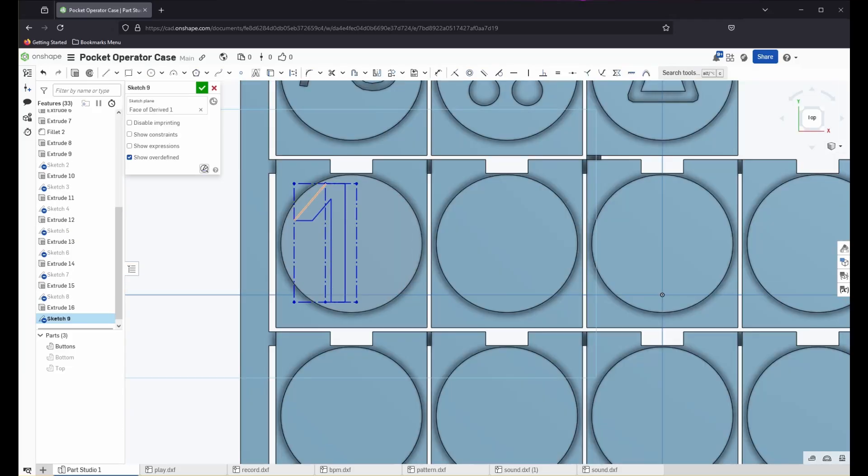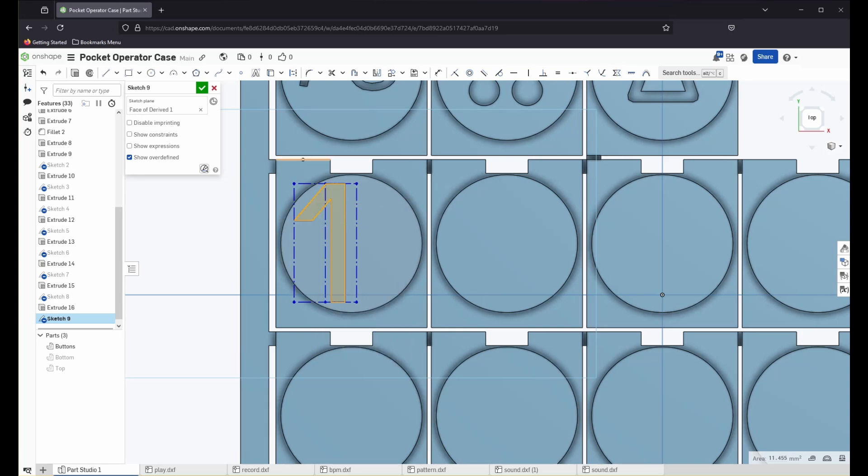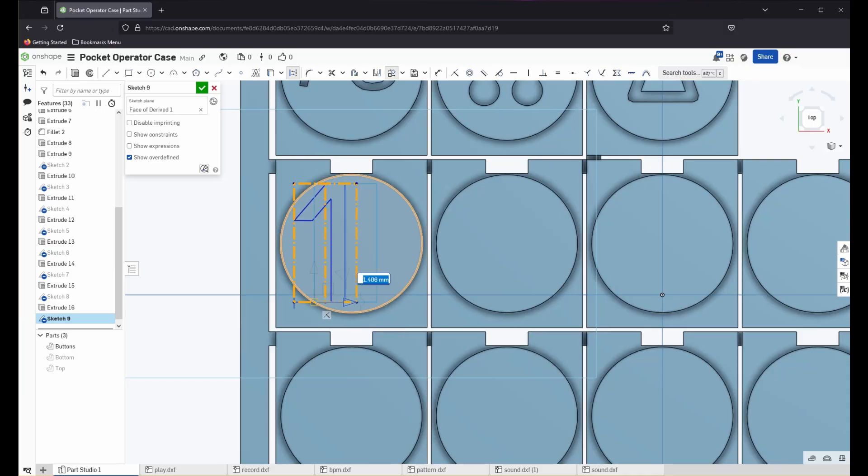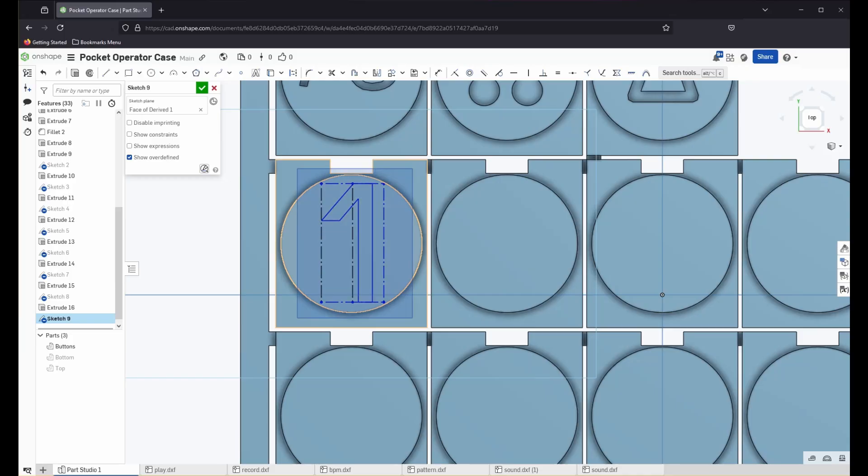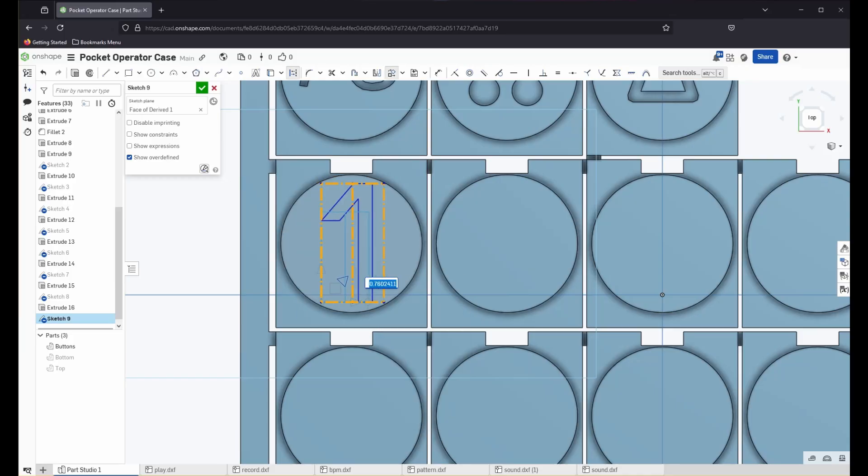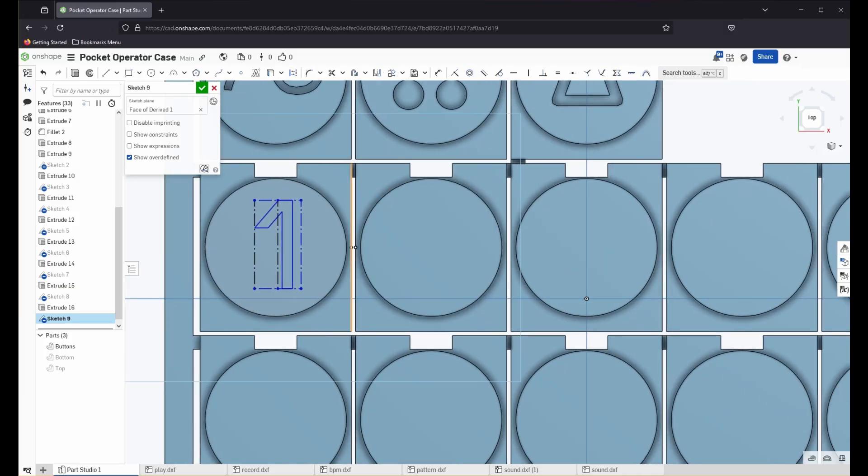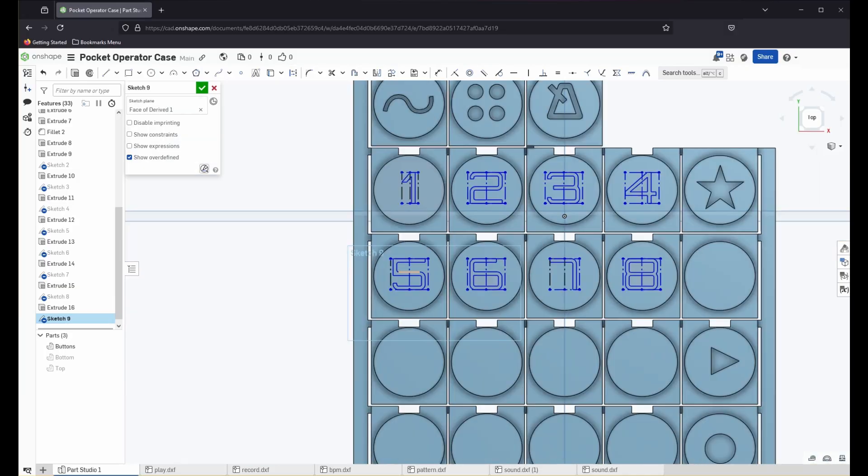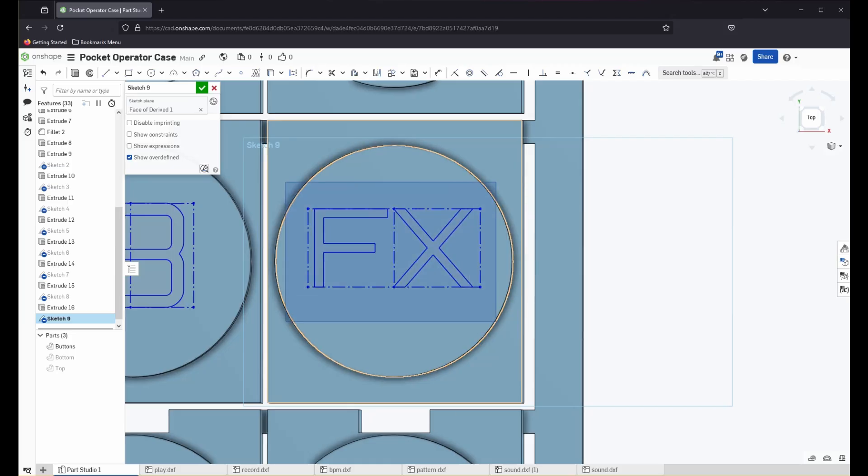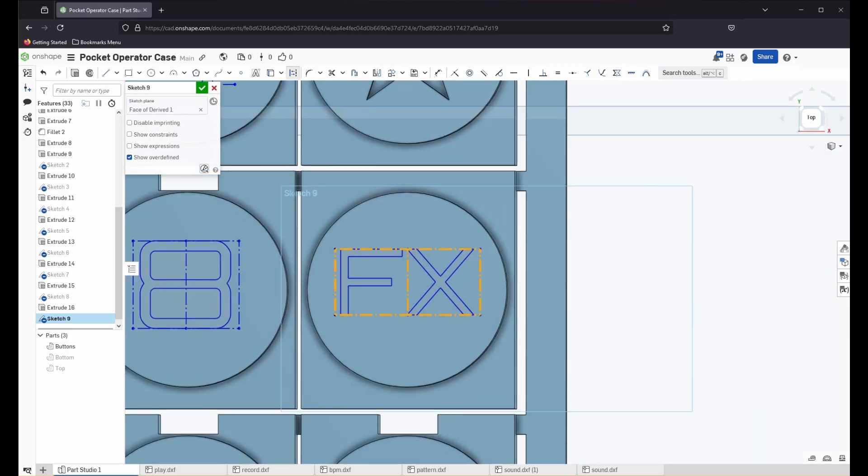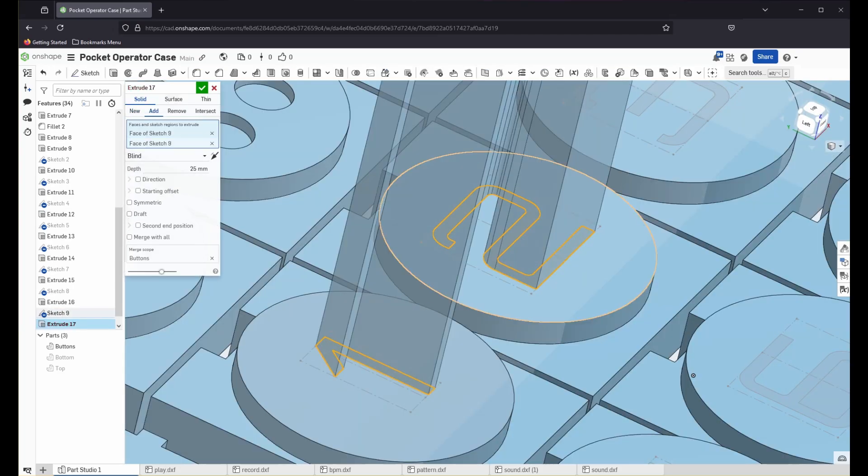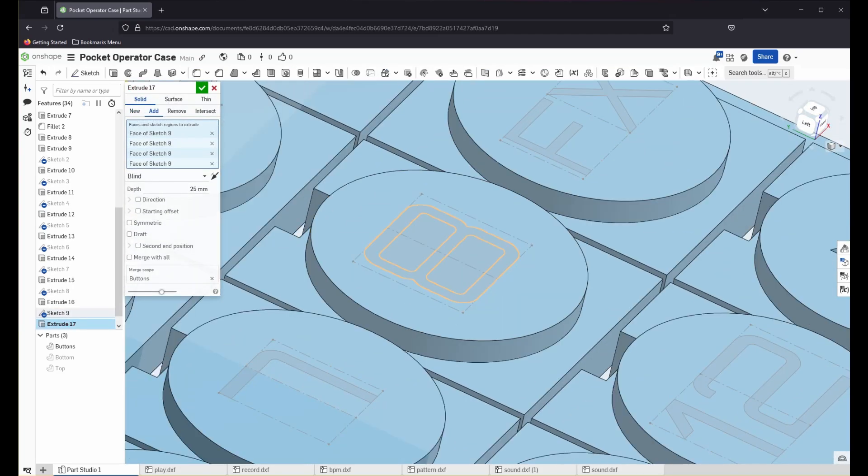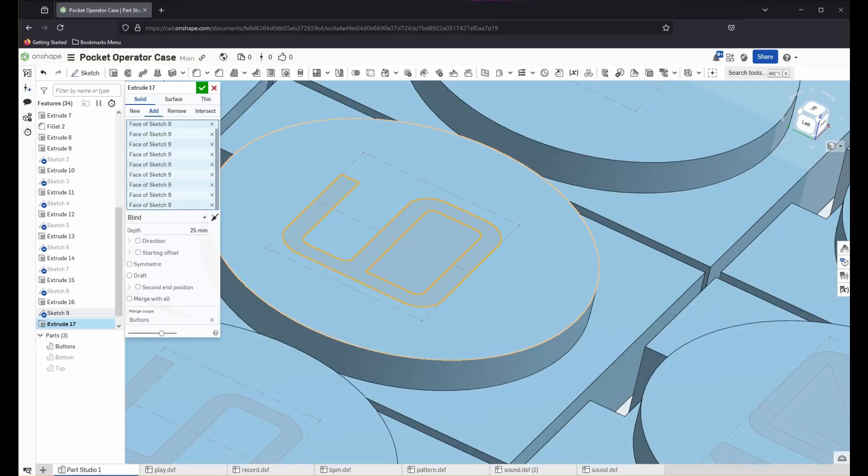I went ahead and used the text tool to create the sketches for the numbers and then I duplicated them as needed. There is one last button on the right-hand side and that's the effects button. And that's just text. So I used the text tool to create that as well. And then went ahead and selected each sketch one by one and then extruded them backwards.